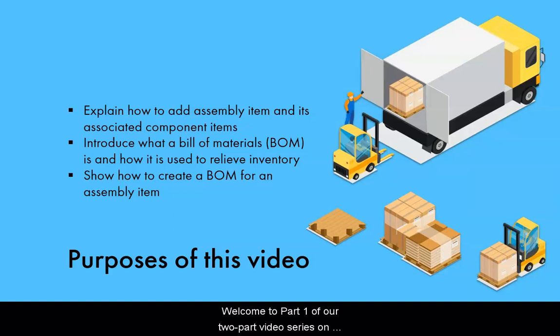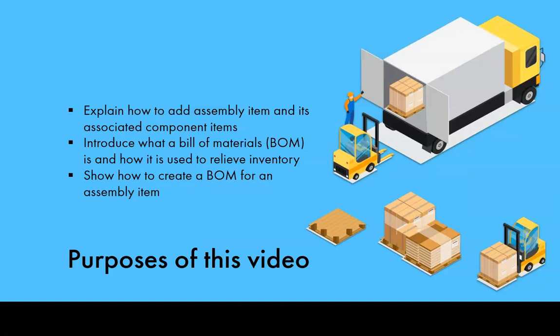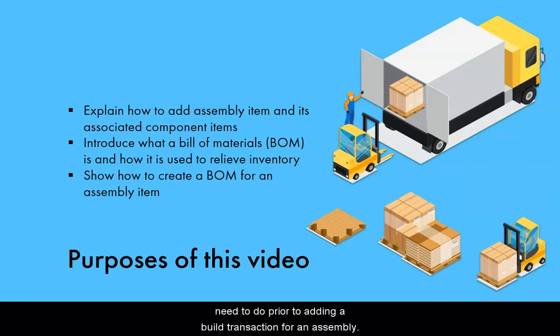Welcome to part one of our two-part video series on building assemblies. This presentation focuses on the preliminary actions you need to do prior to adding a build transaction for an assembly.